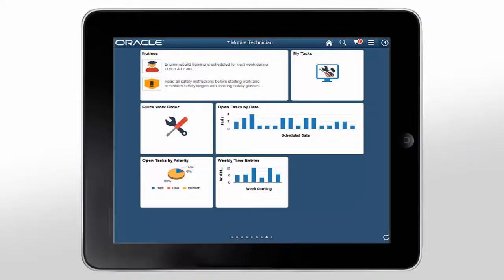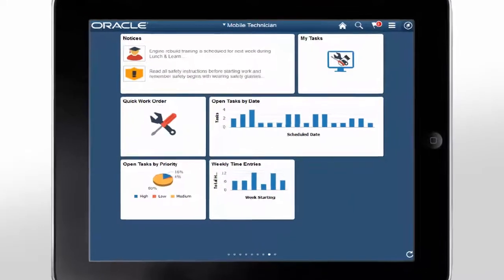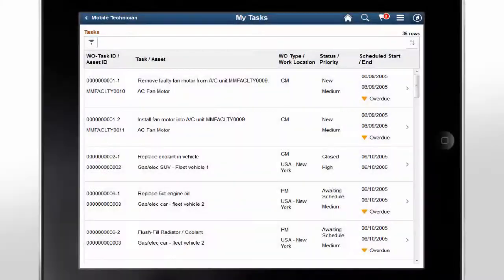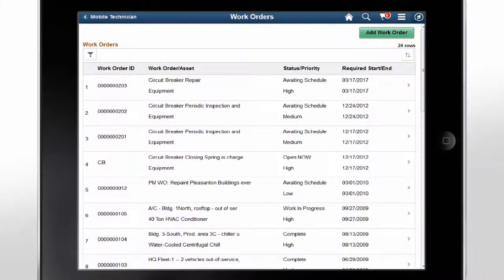The Mobile Technician Workbench allows field technicians to view and update work order tasks and to create new work orders from any device. Additionally, technicians gain visibility to tasks on the basis of their priority, scheduled date, and weekly time entries. They can also view the organizational notices while out in the field. The My Tasks tile shares most of the core functionality available in the Classic Technician Workbench. You can search for work order tasks to view, update, and complete. The Quick Work Order tile allows you to create ad hoc work orders and view the existing work orders. This completes our discussion of the Mobile Technician Workbench feature.